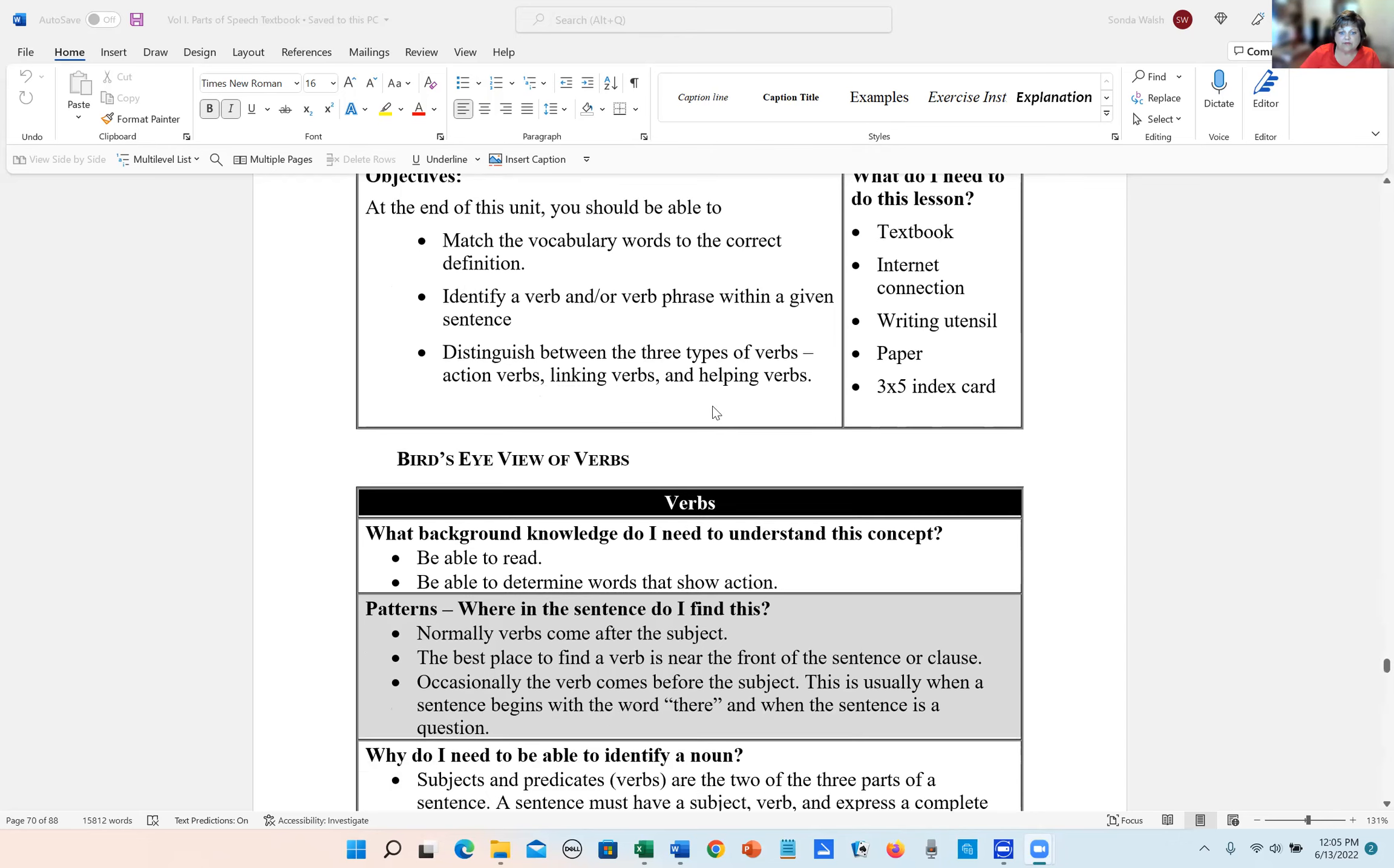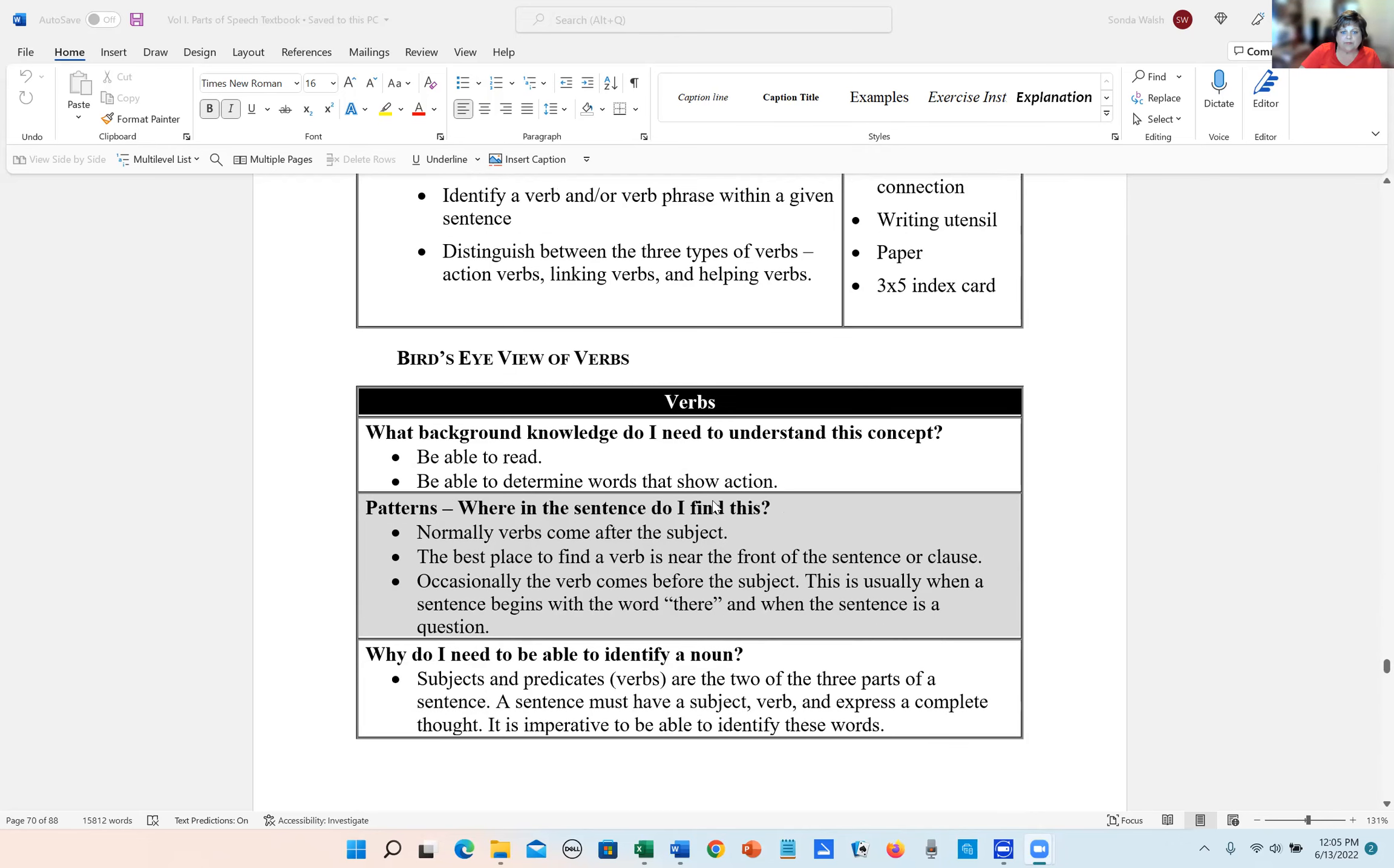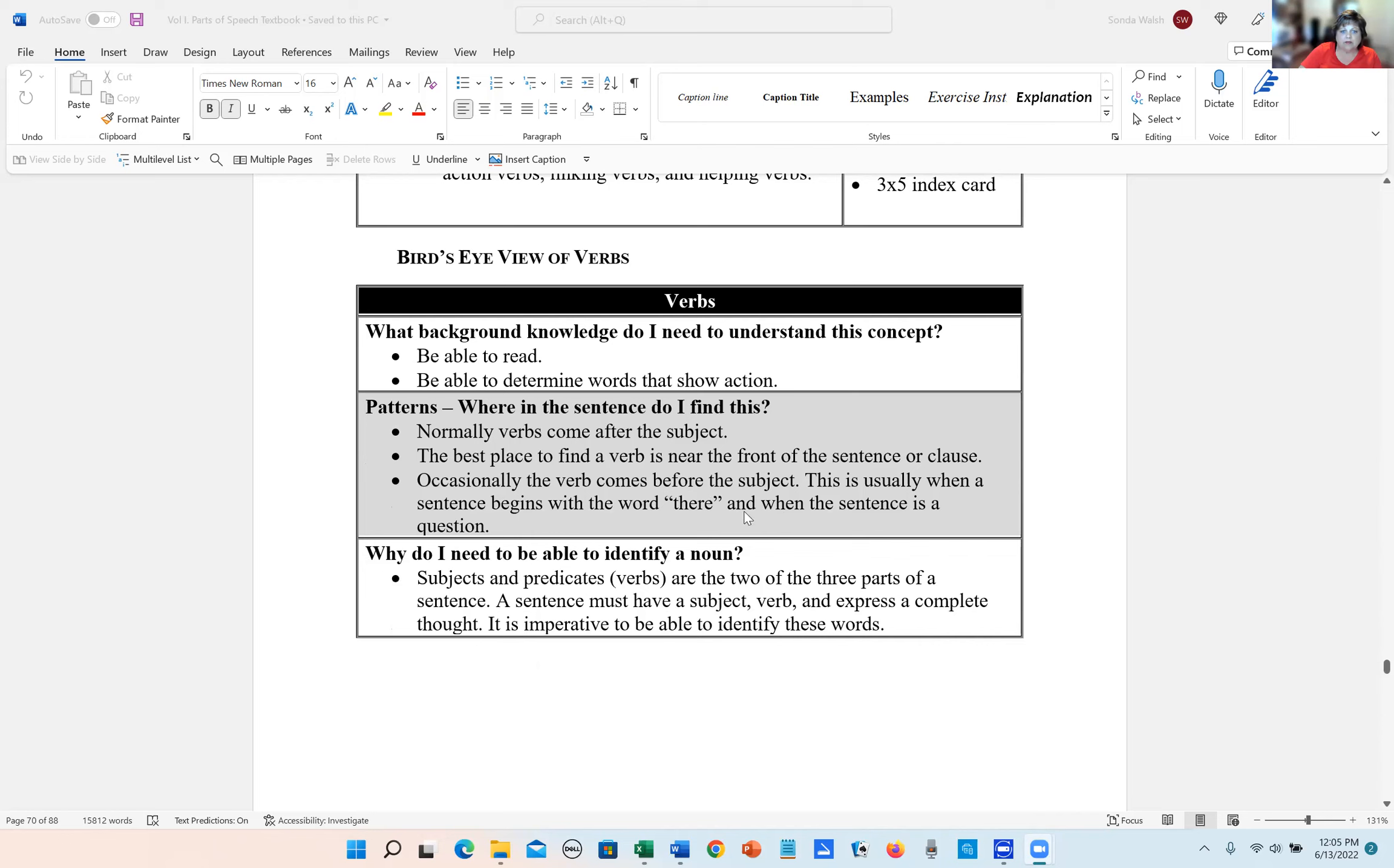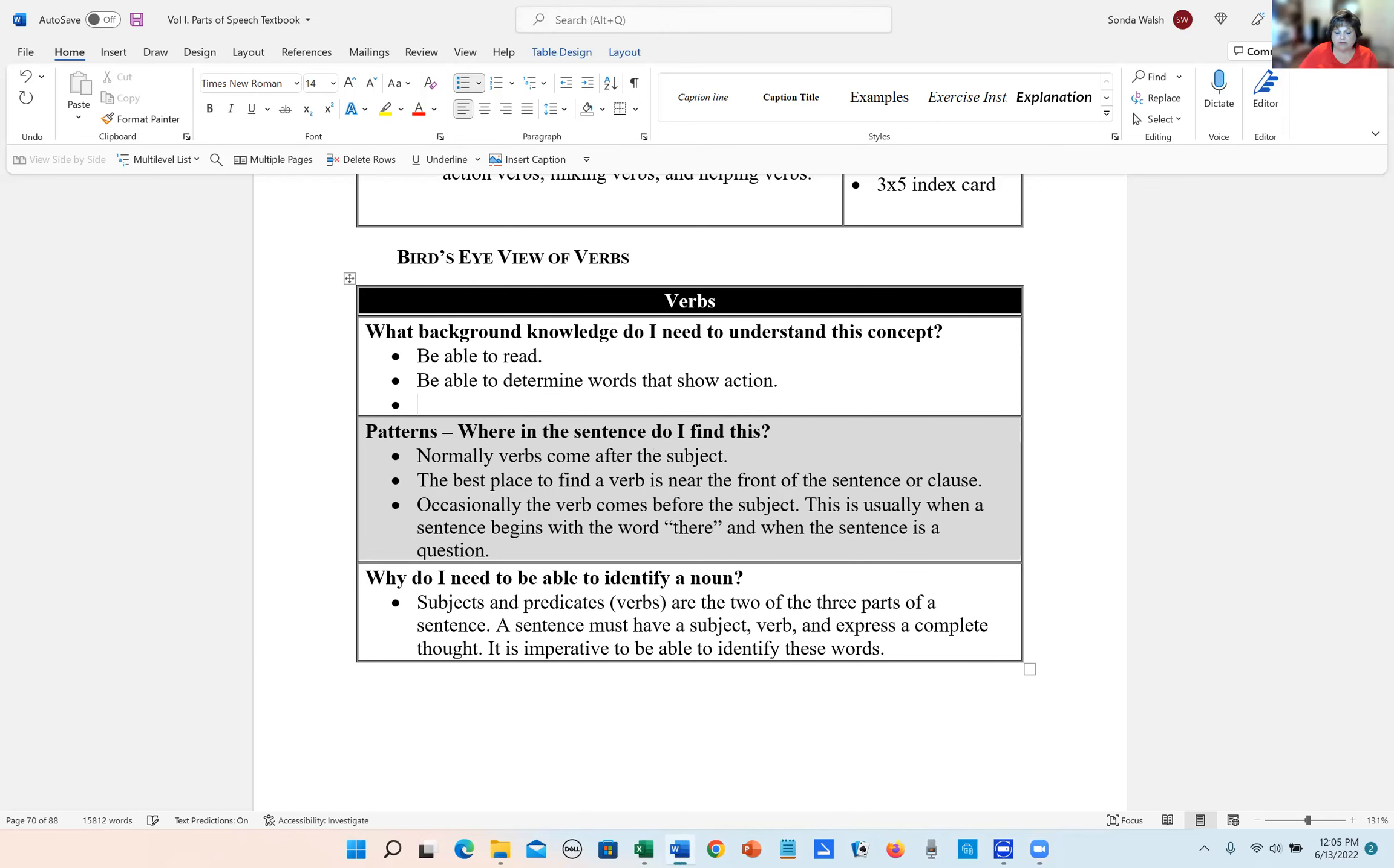So let's look at the bird's eye view of verbs. What do you need to know already to be able to understand this concept? One, you need to be able to read. Two, you need to be able to determine words that show action. And then three, it's not on there. We'll go ahead and put it on there. You need to be able to identify words from a list.